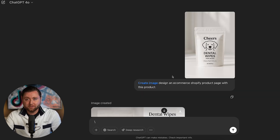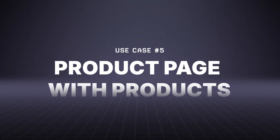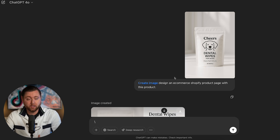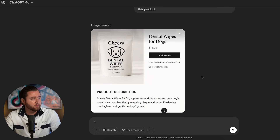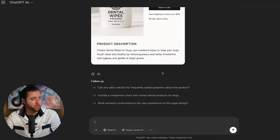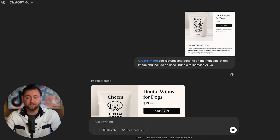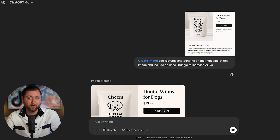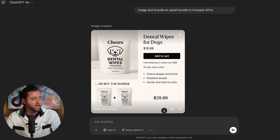Now that we have our banner, lifestyle image, and comparison ad, I had it design a product page to see if it could mock up a website. The first revision came out with a minimal design featuring an 'Add to Cart' button, pricing at $16.99, and a product description. I then asked it to add features and benefits on the right-hand side and include an upsell bundle option to increase AOV, resulting in a bundle-based website design we could send to a developer to build out.